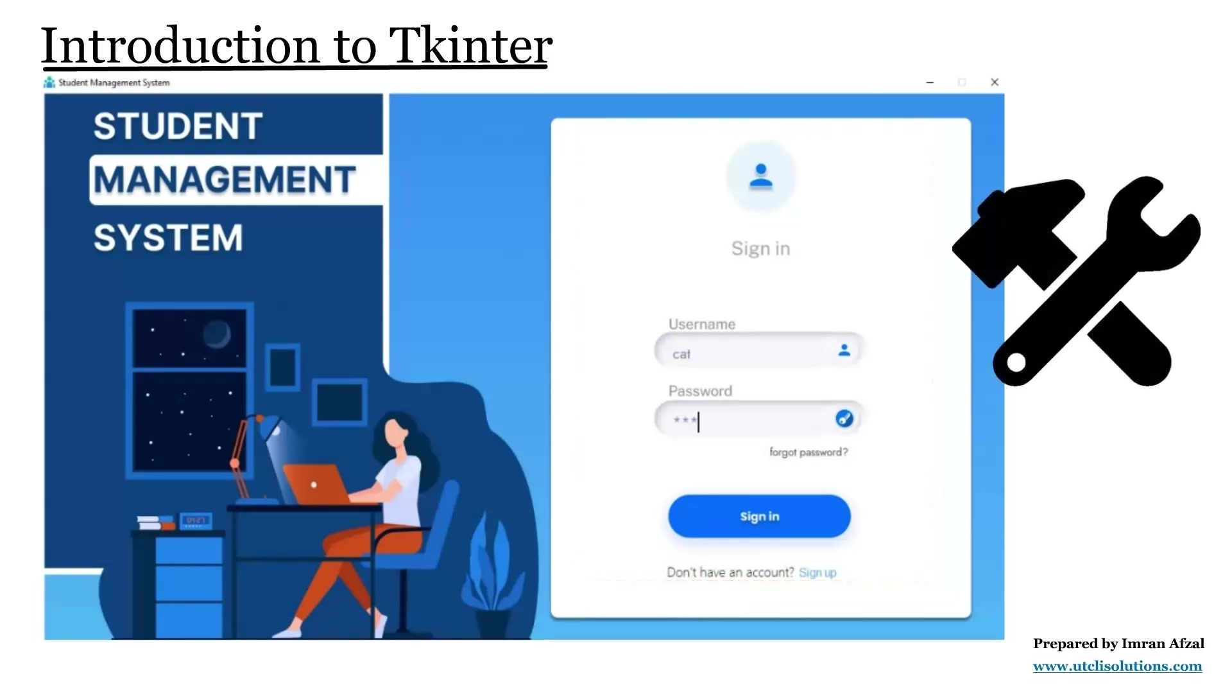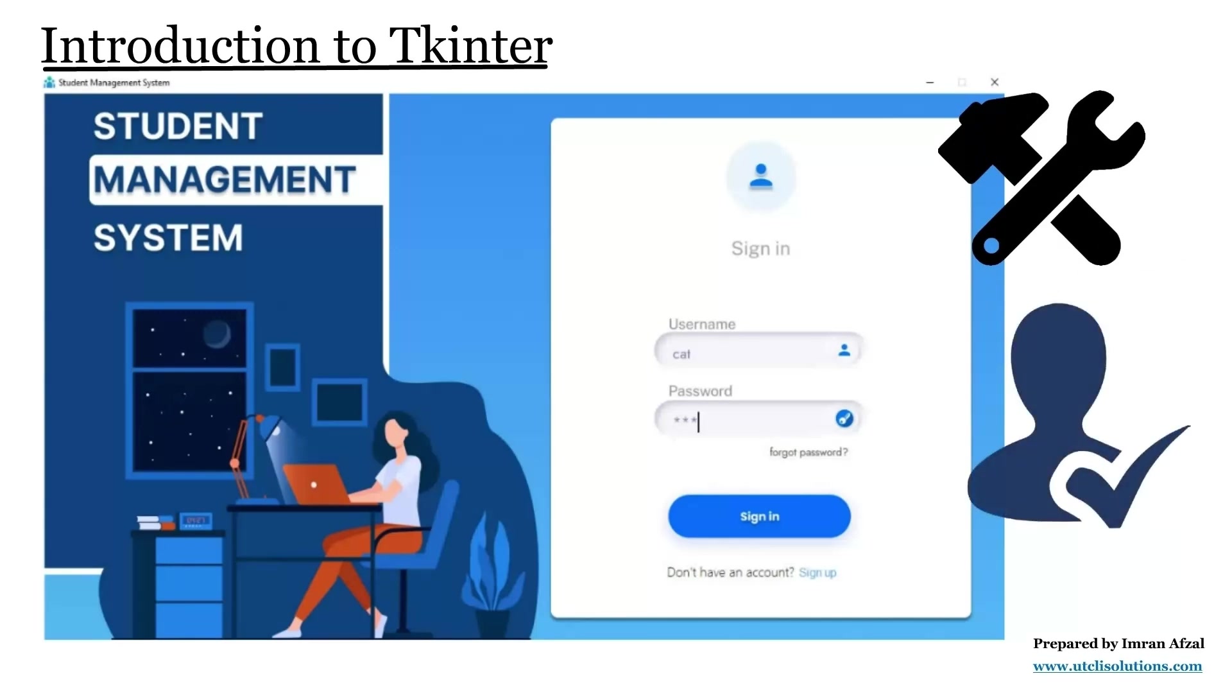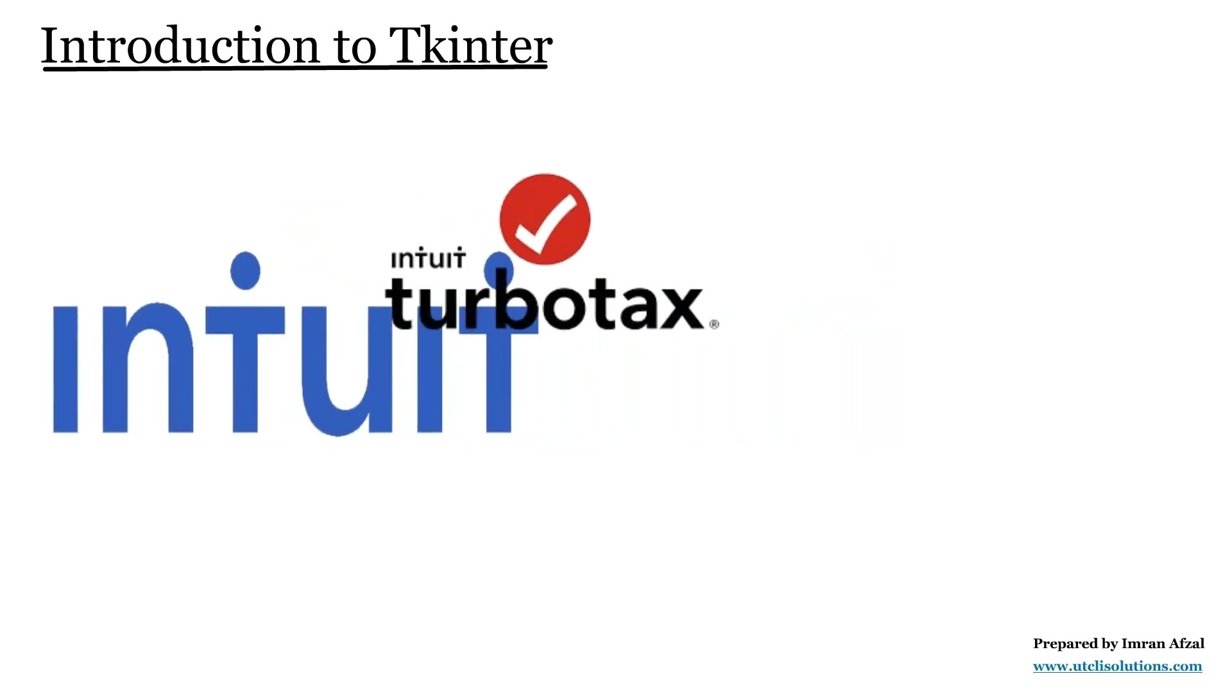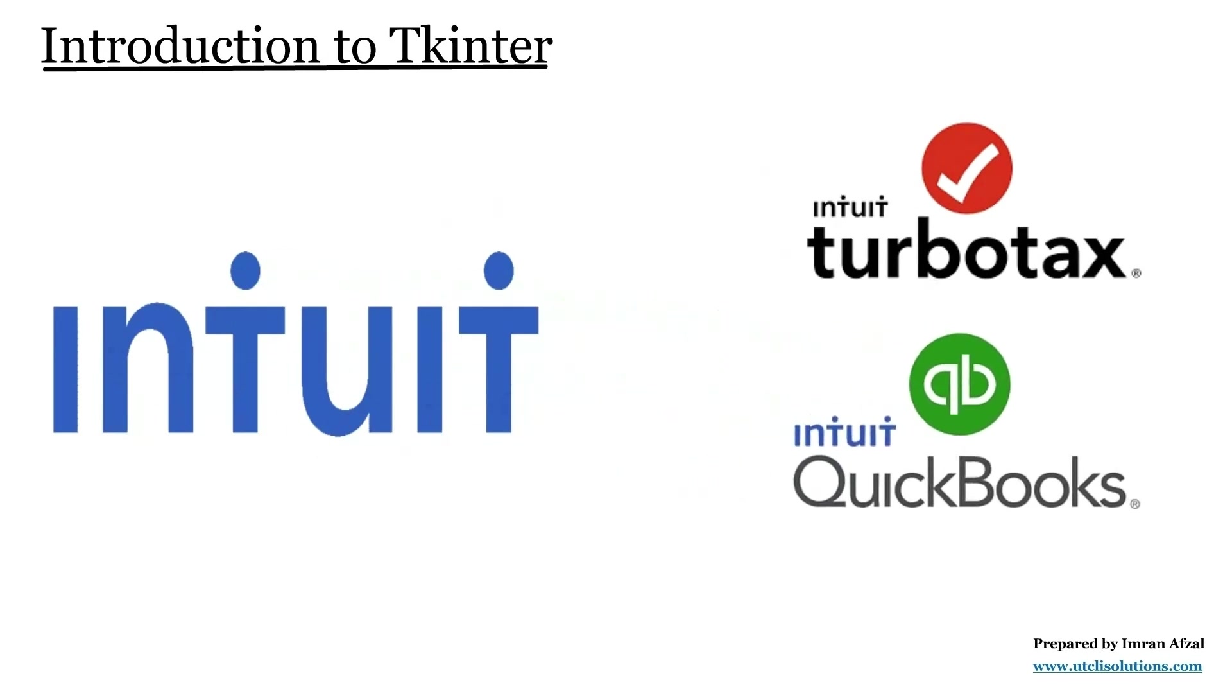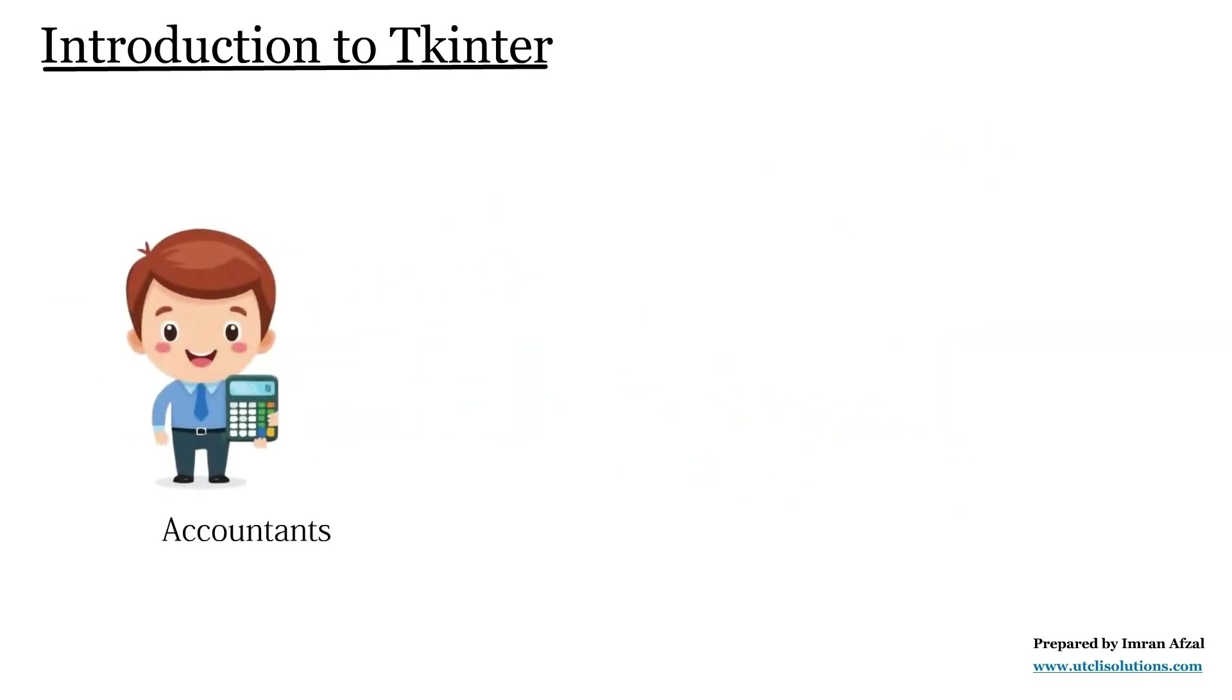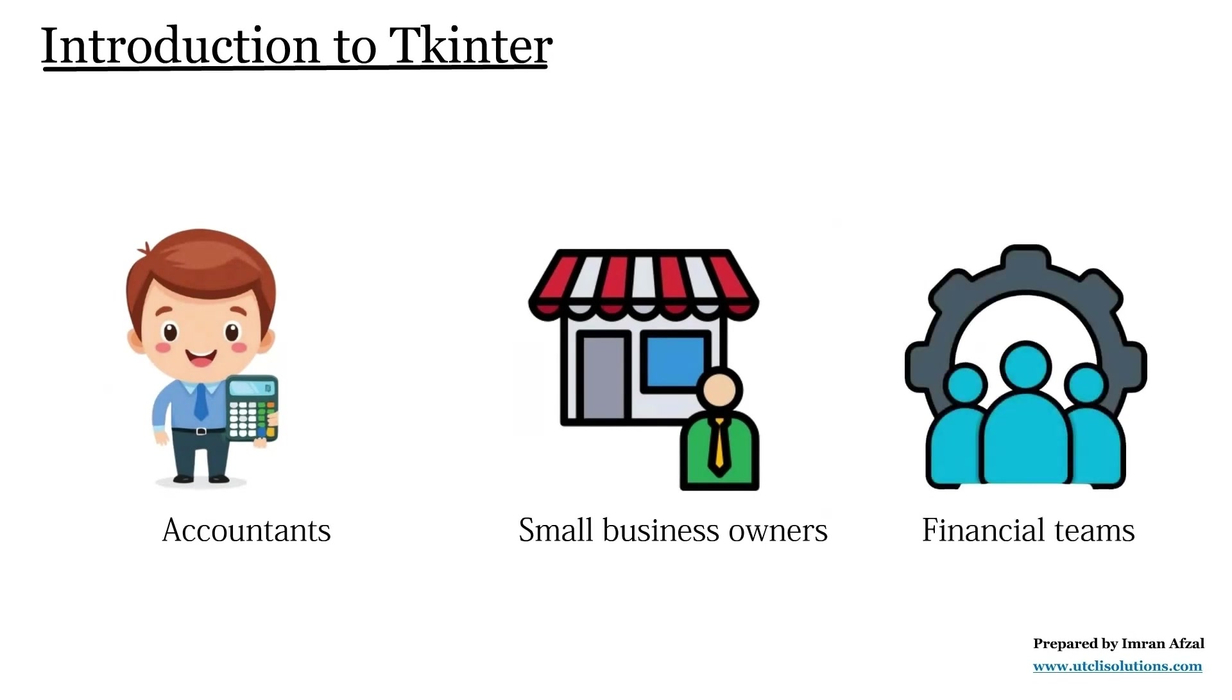So the purpose of using Tkinter is to make Python programs more user-friendly. Let's take Intuit as an example, a well-known American company that creates business software like TurboTax and QuickBooks. These tools are designed to help accountants, small business owners, and financial teams manage their tasks easily.